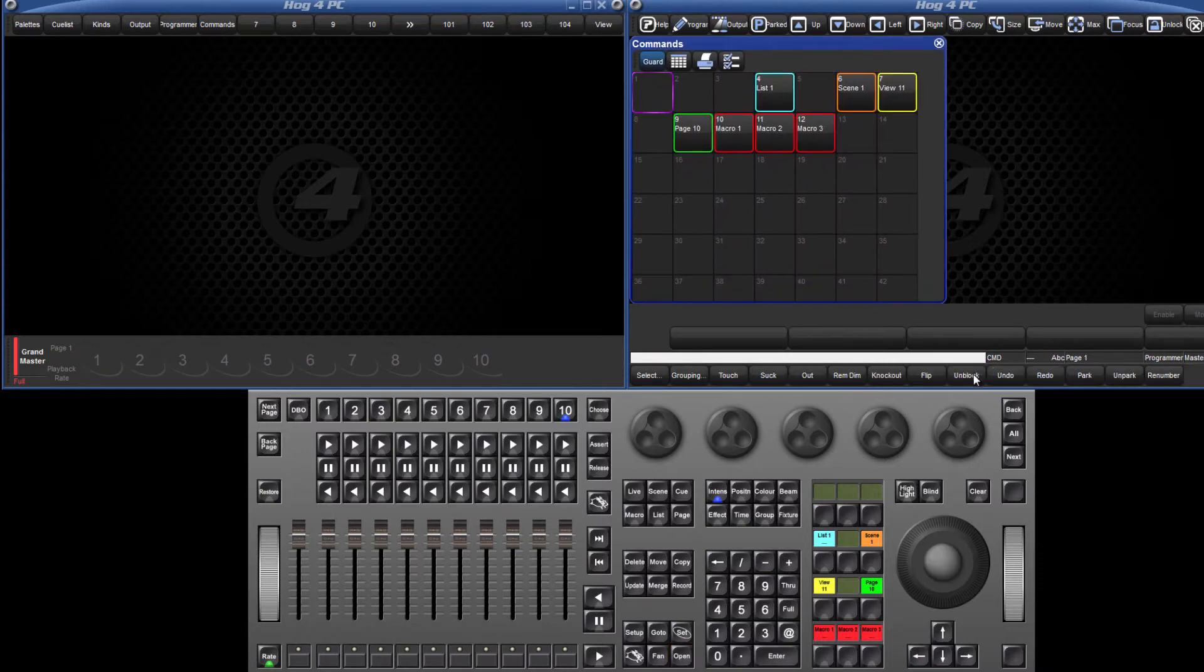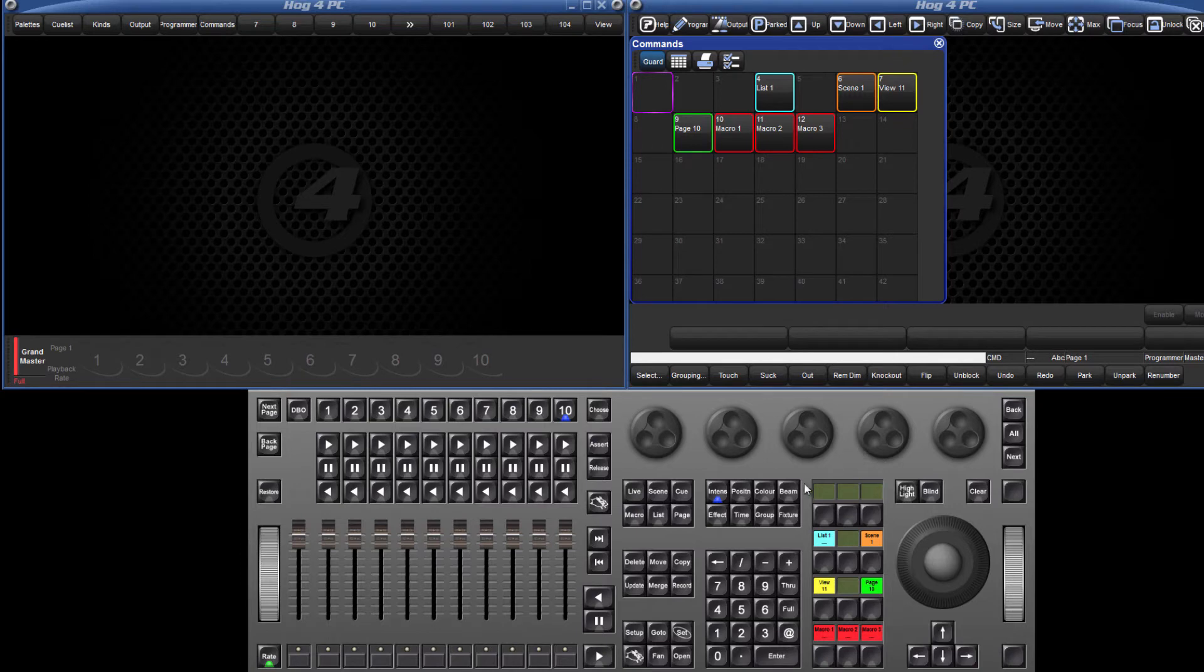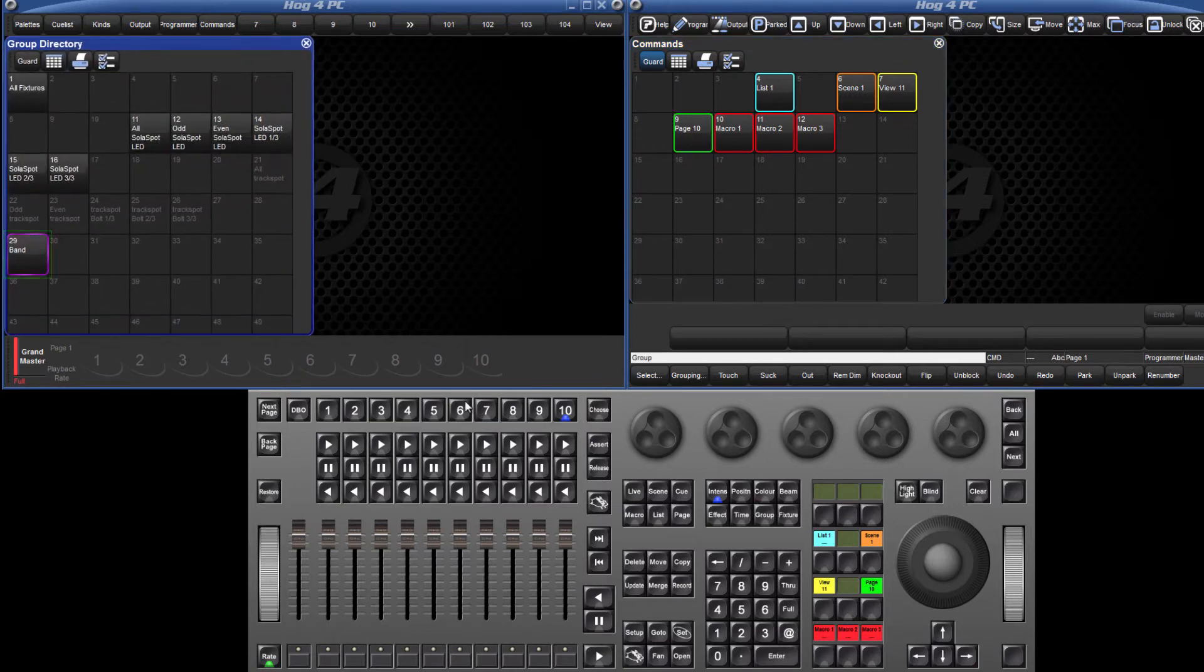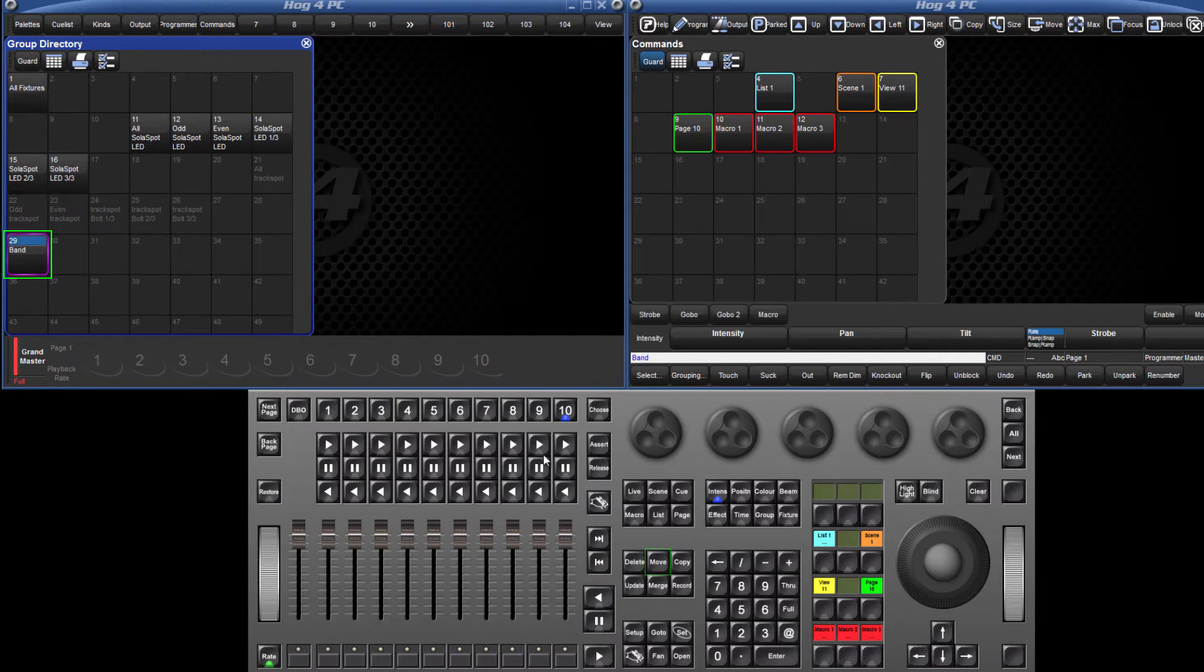To create a command key, existing directory items must be moved into either the commands directory or to one of the 12 function keys when they are in command keys mode. For example, to move the group named band onto a command key, select the group, press the move key followed by a command key.